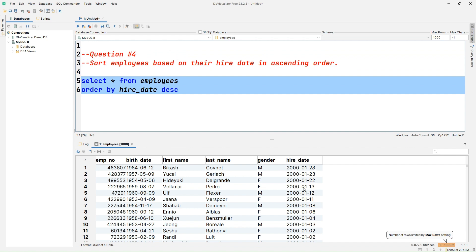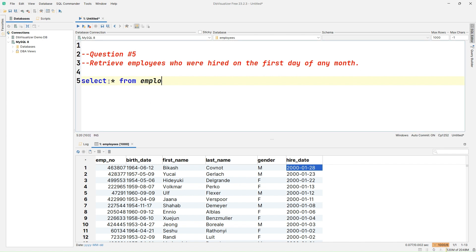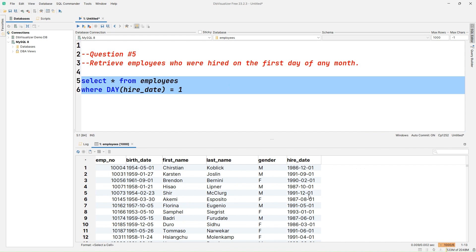Question number five: retrieve employees who were hired on the first day of any month. We have hire_date as a complete date format and we want to look only at the day part. So let's write SELECT * FROM employees WHERE DAY(hire_date) = 1. The SQL function DAY() extracts only the day from the date. Once we run the query, we can see employees hired on the first day of any month displayed in the result set.